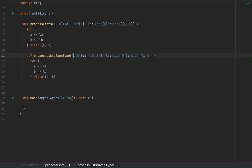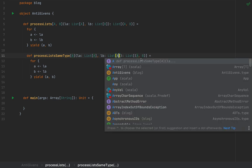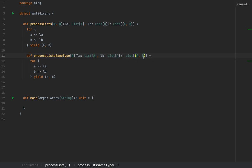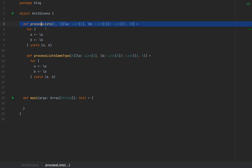I'm going to simply remove the type argument B and enforce that the two lists are typed with the same type. So the compiler will not accept two lists of separate types — for example, a list of Ints and a list of Strings — when calling this processListSameType method. This is how you can enforce that two types are identical, but what if you cannot modify the signature of this method?